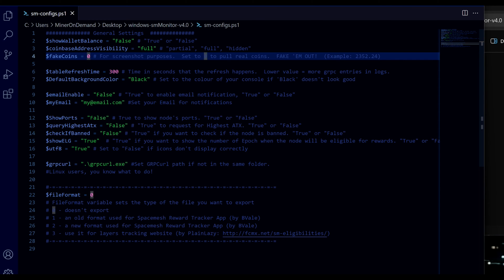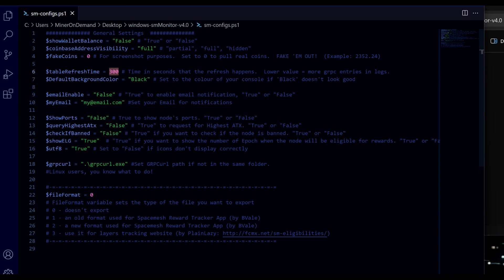Fake coins - this is if you want to have some fun or don't want to show your real balance. You can set whatever value you want here and say you have one million coins. Doesn't really matter. Refresh time is default by five minutes, 300 seconds. You can put your own time of course.